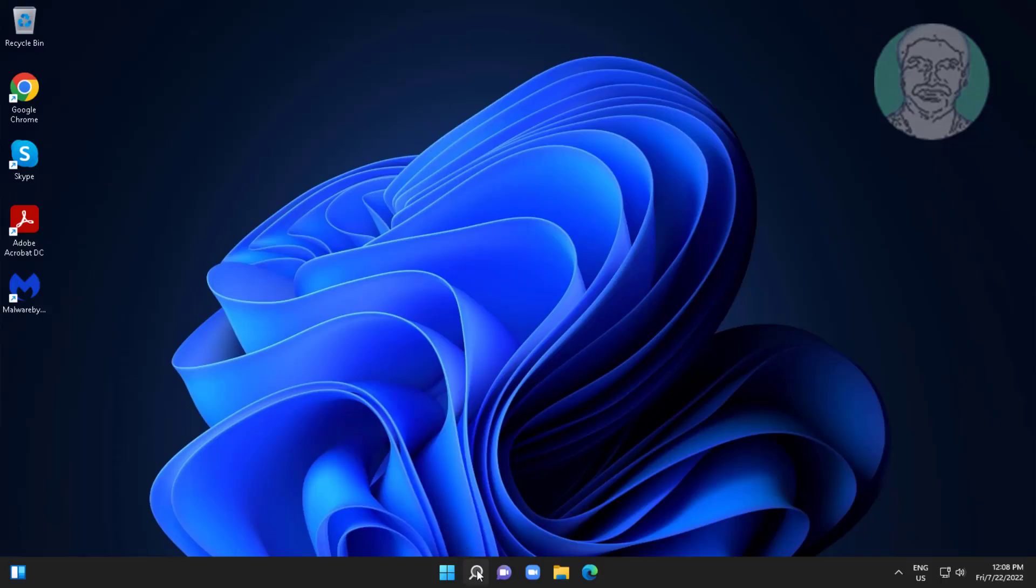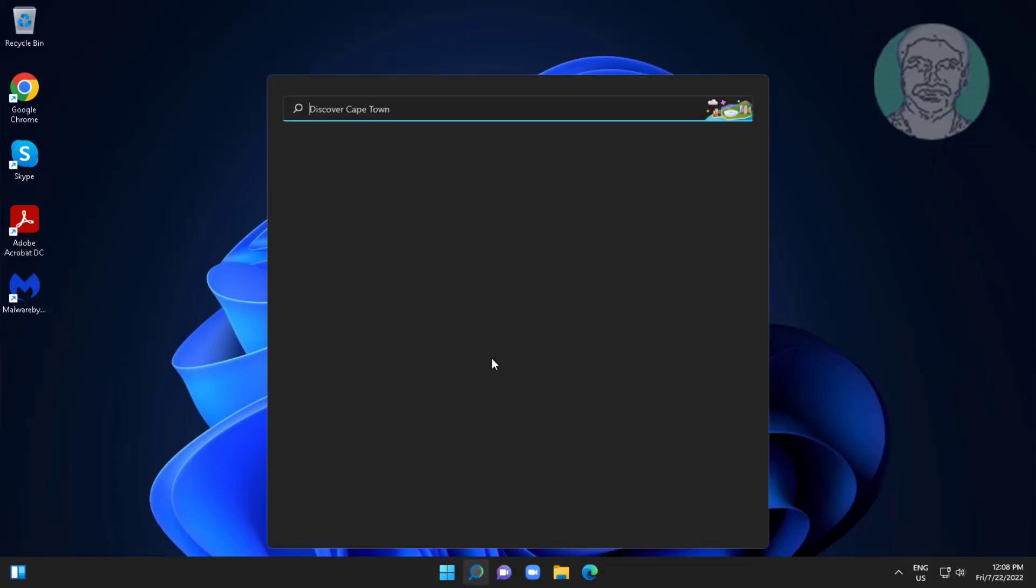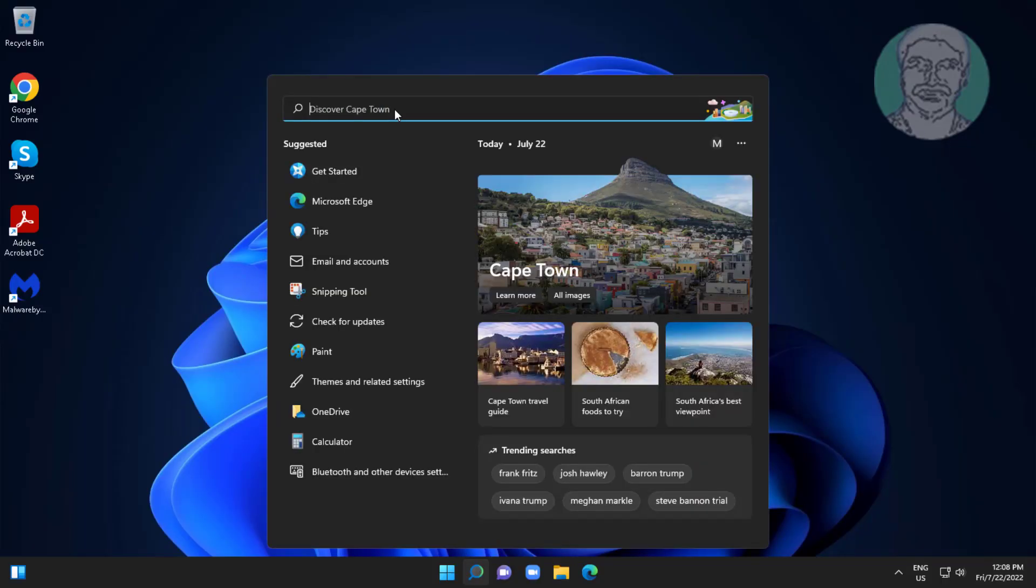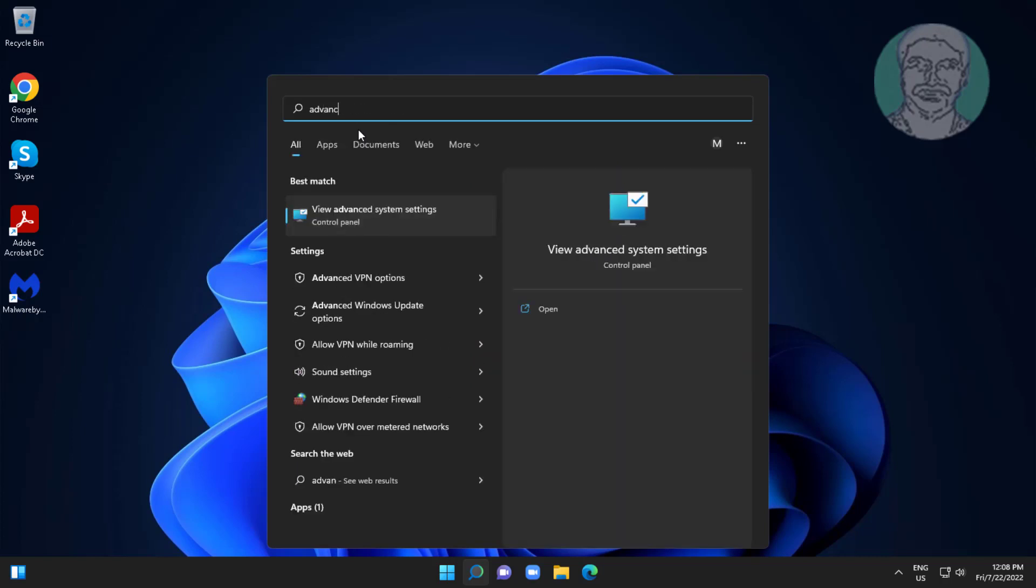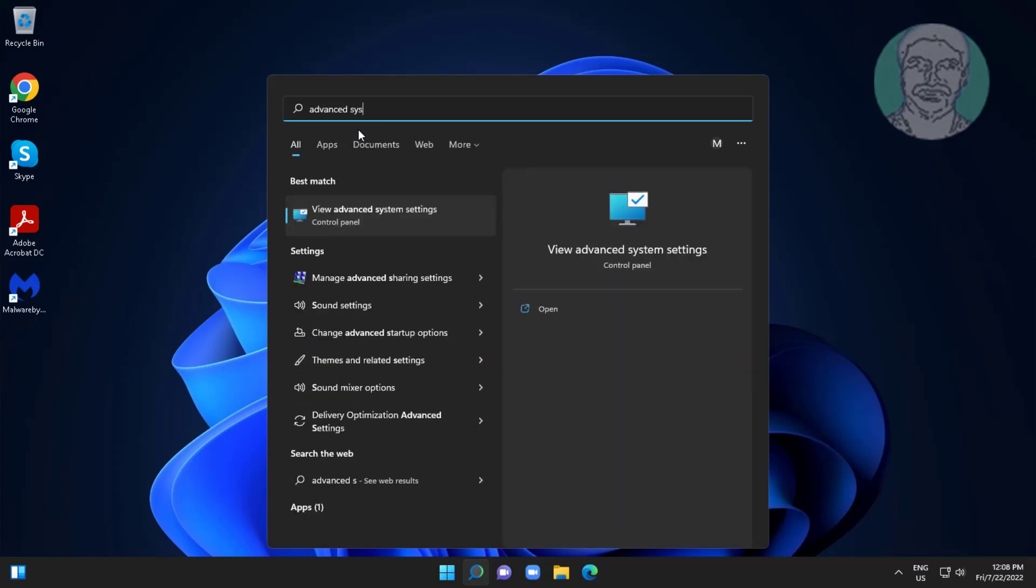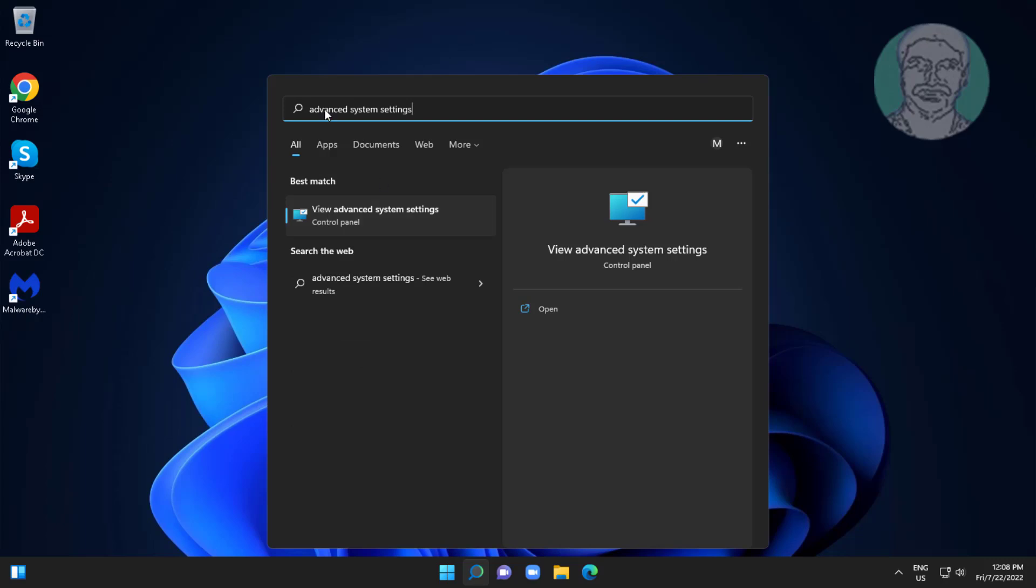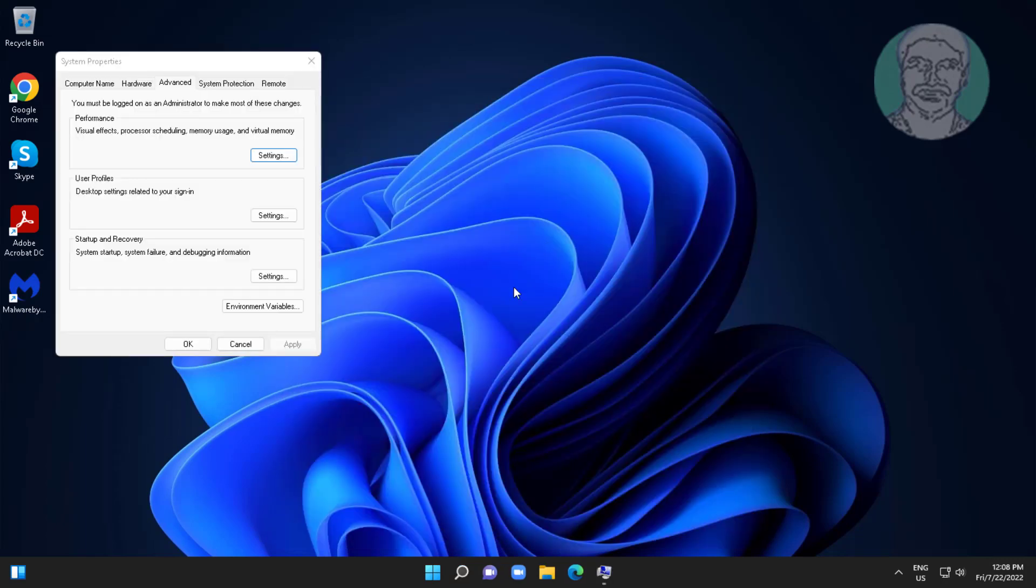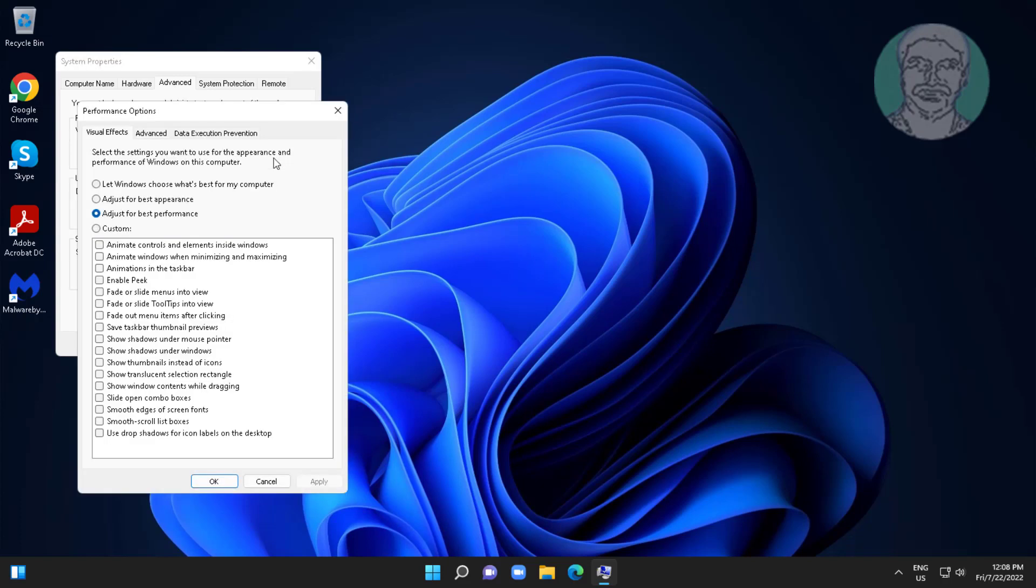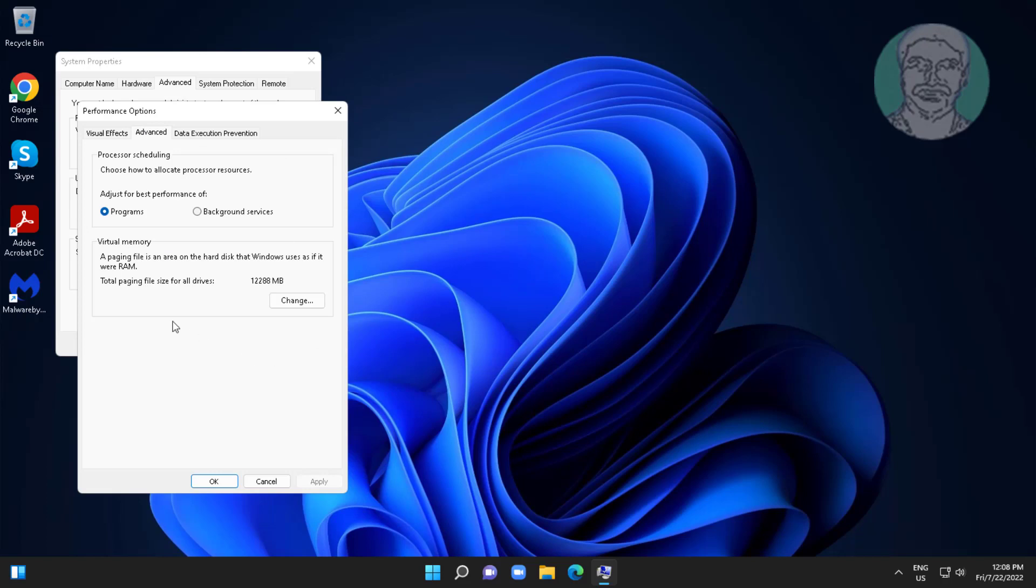Type Advanced System Settings, click Advanced System Settings. Click Settings under Performance. Click Advanced tab. My laptop virtual RAM increased to 12 GB.